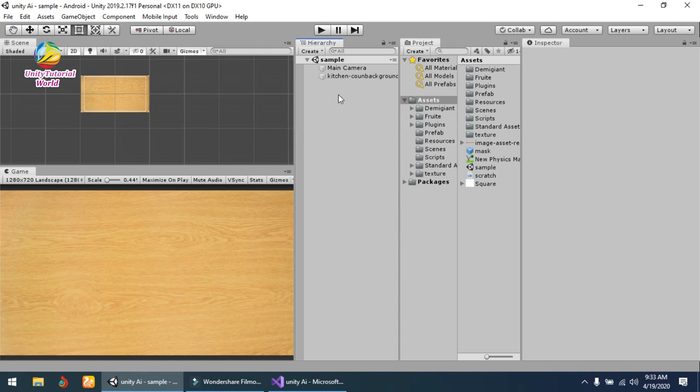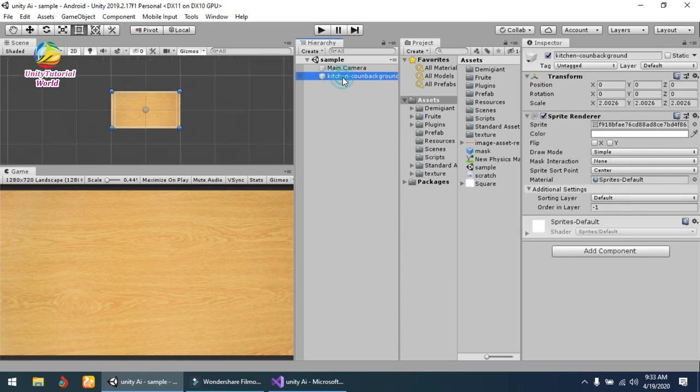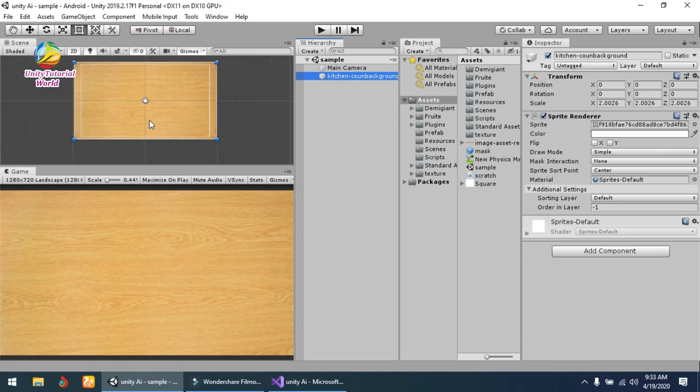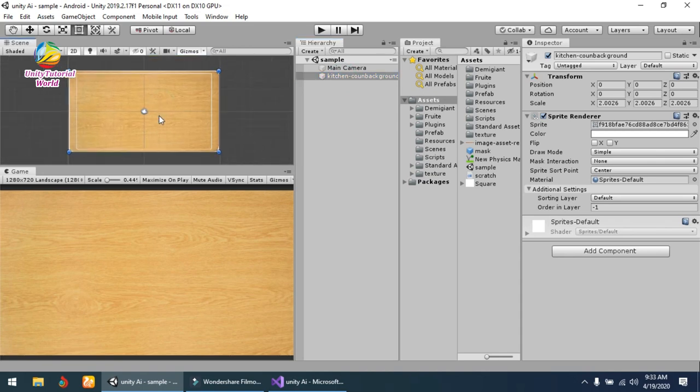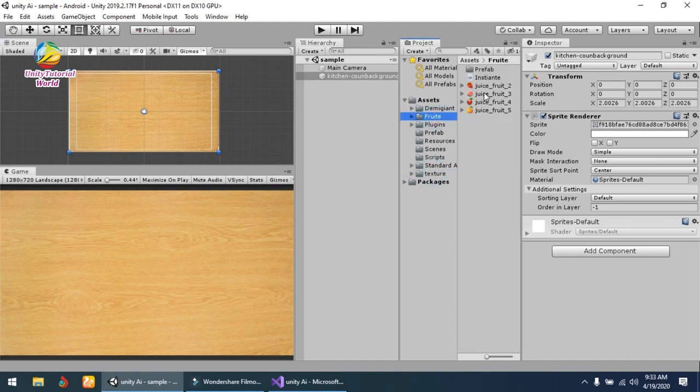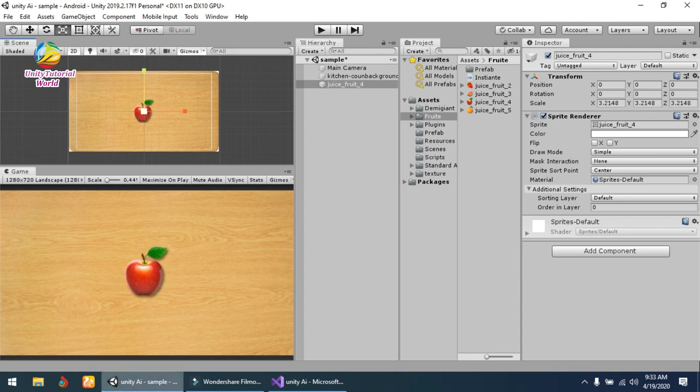I have a simple scene with a background image. Now let's go to the fruit panel, drag and drop a fruit, and increase its size so we can see it.